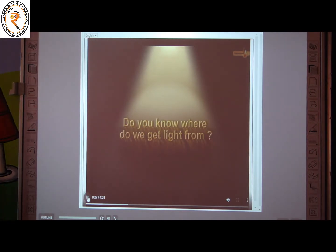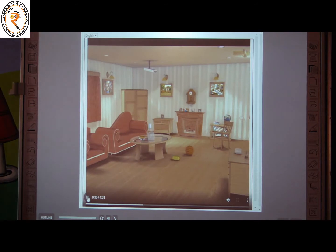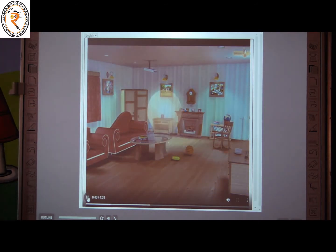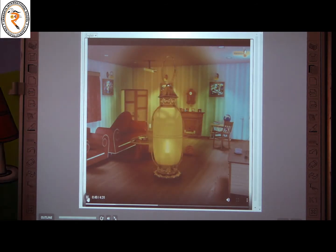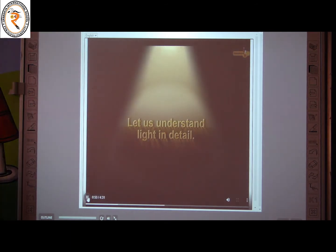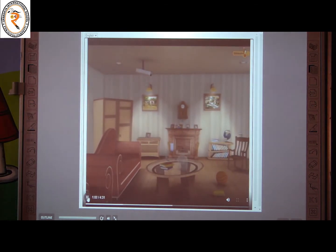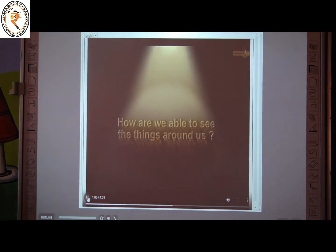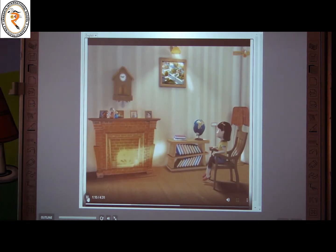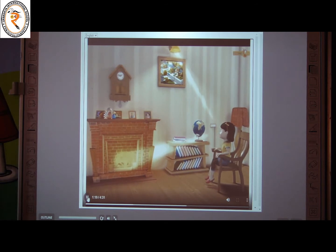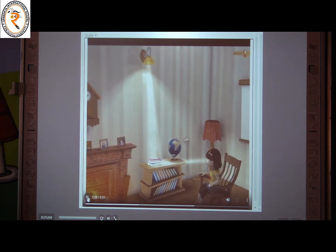Do you know where do we get light from? During the daytime, the sun acts as the natural source of light. Man has invented many sources of light such as an electric bulb, torch, candles, oil lamps, and many more. Light from a source spreads out in all possible directions. When light from sources of light enters our eyes, we see things. This light can be emitted by the object, as in the case of an electric bulb or burning candles.